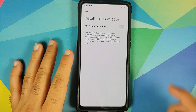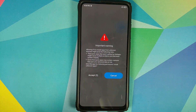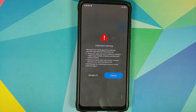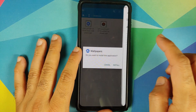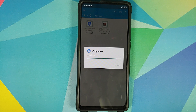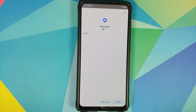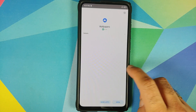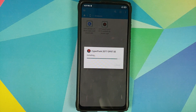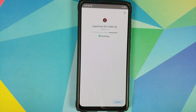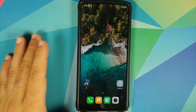First up I'm going to install the Google Wallpapers application APK. Of course I have to wait five seconds in my UI, then accept, go back, and install the Cyberpunk live wallpaper APK from the OnePlus 8T as well.